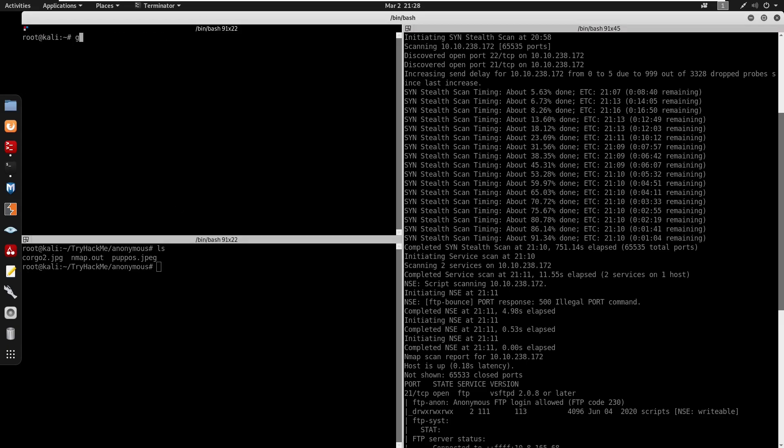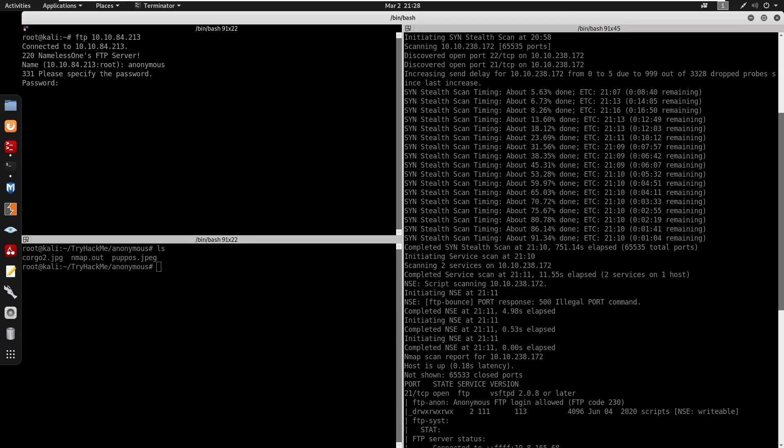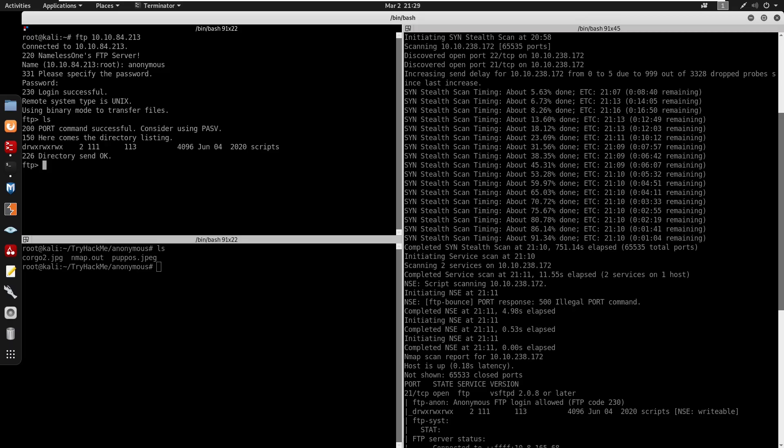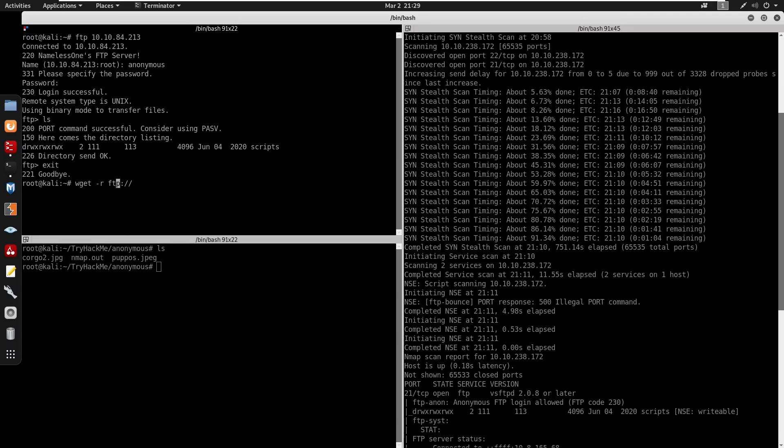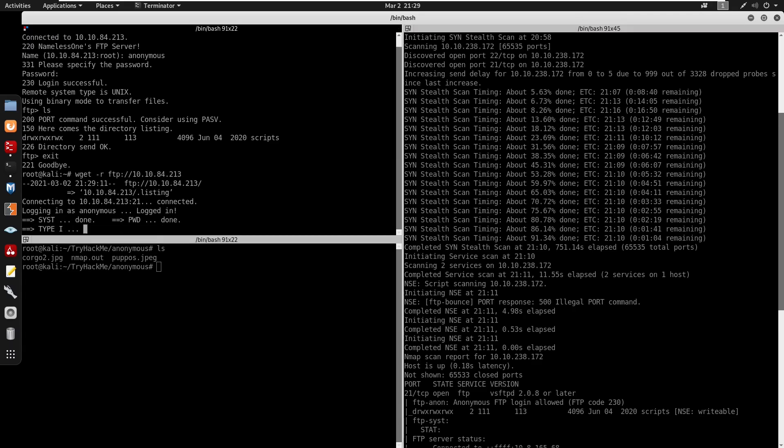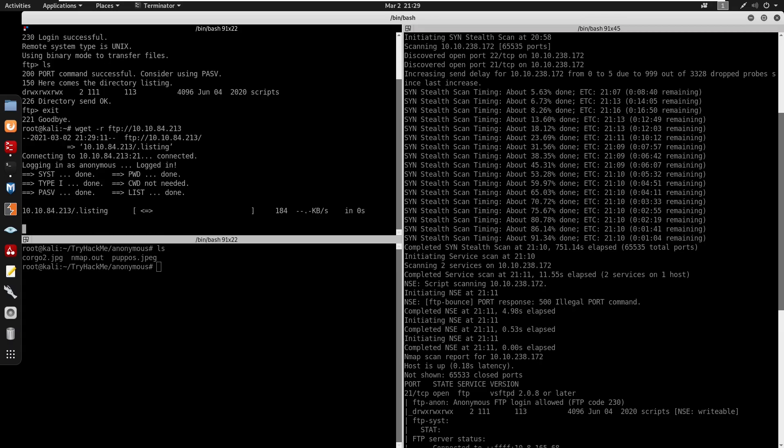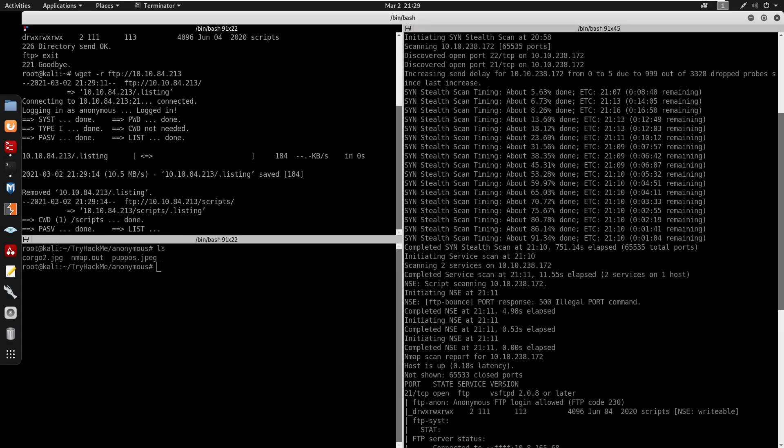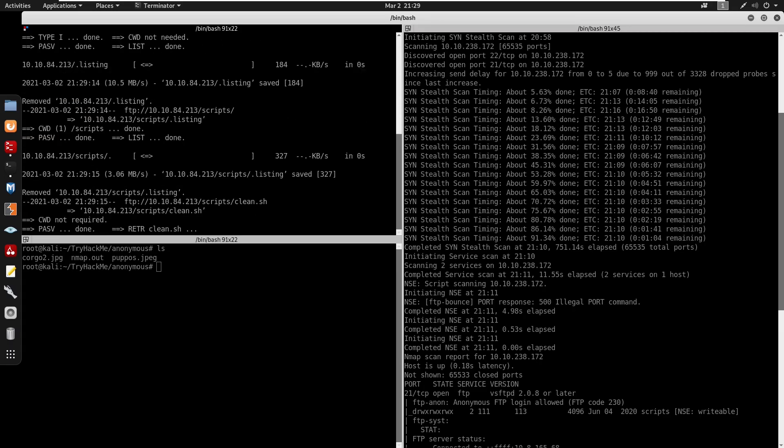So we do have FTP enabled so we're going to do ftp. We can press enter on that, we can log in as anonymous. Press enter, we can do ls. Here we do have scripts so I'm just going to do recursive on this. We're going to do wget ftp, do -r for recursive, ftp on the IP address. When we press enter it's going to get all the files from the FTP server, right?